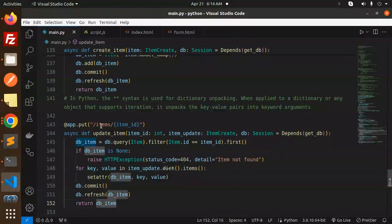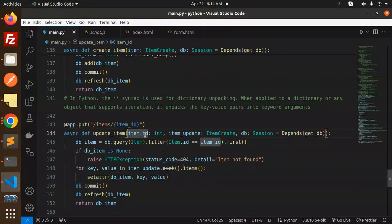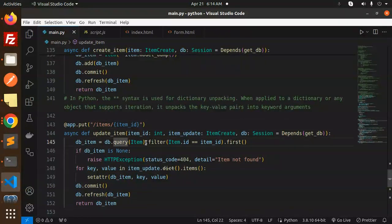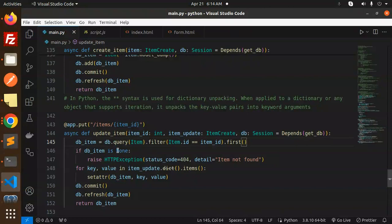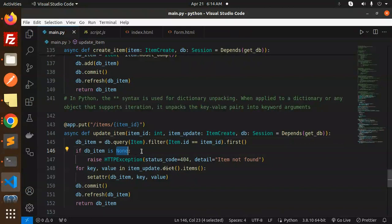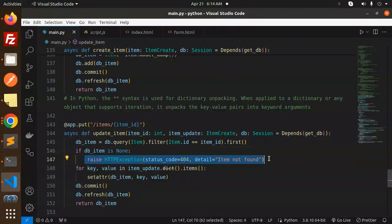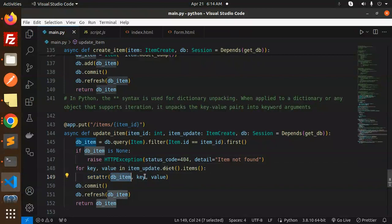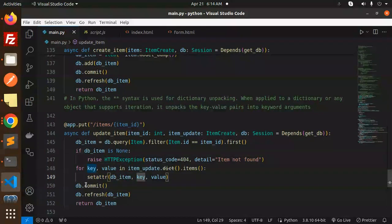We have update the items by the item ID. Here we have the same thing. We are filtering the data first, query item, and db.item. If it is not there, item is not found. If it is there, then we are going to set attribute with key and the value, db.commit, db.refresh, and return that part.